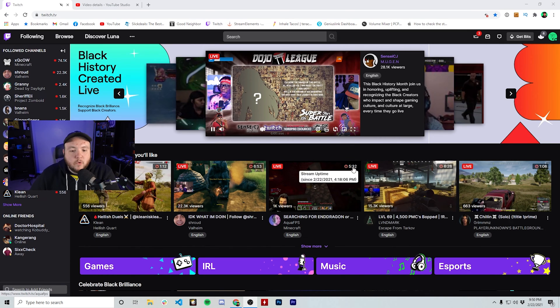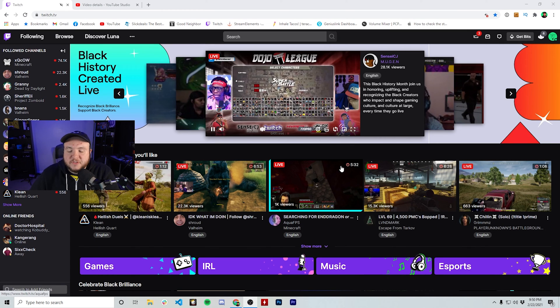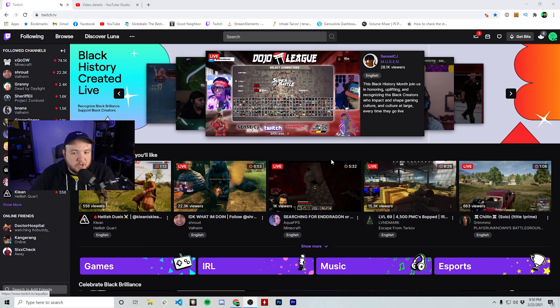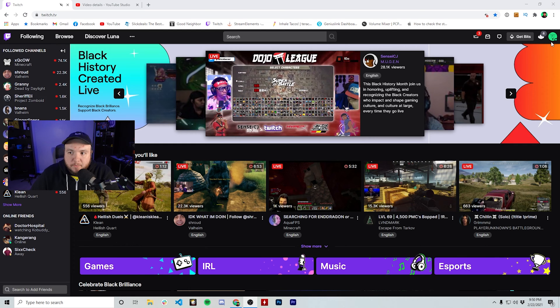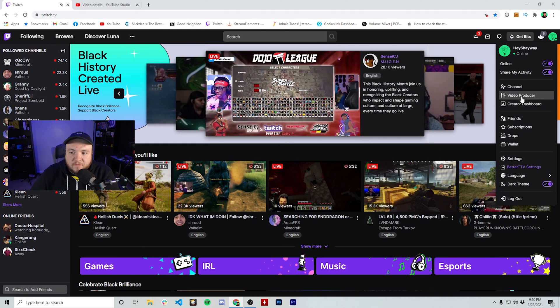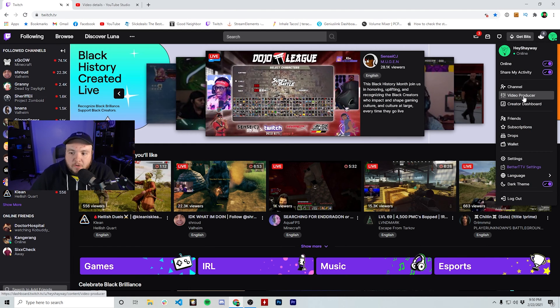So to get started here, you want to make sure you're signed into your Twitch account and we're just going to go to the top right hand corner over here to where you see Video Producer.